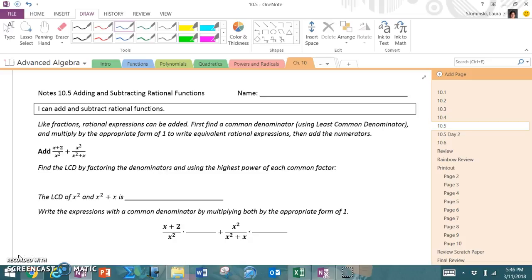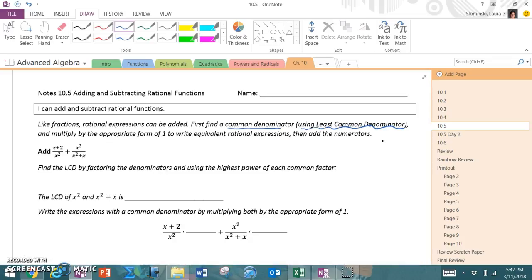Like fractions, rational expressions can be added. First, find a common denominator using the least common denominator. This is what we worked on yesterday in the second half of 10.4. Then you're going to multiply by the appropriate form of 1 to write the equivalent rational expression, and then finally add the numerators. It's the same concept — when you add two fractions together, you find the common denominator and then you can add them.